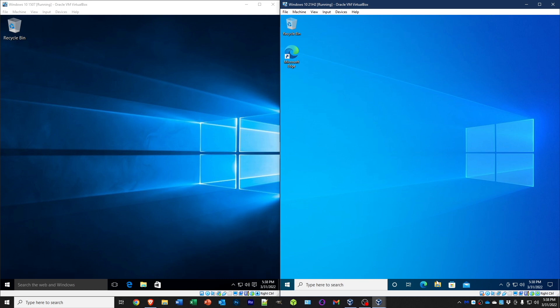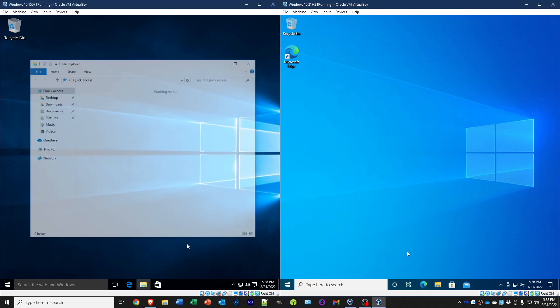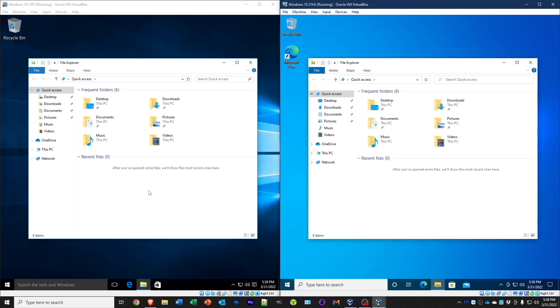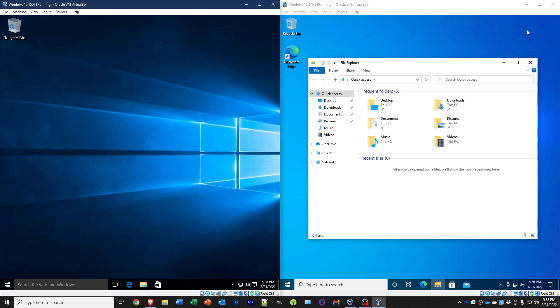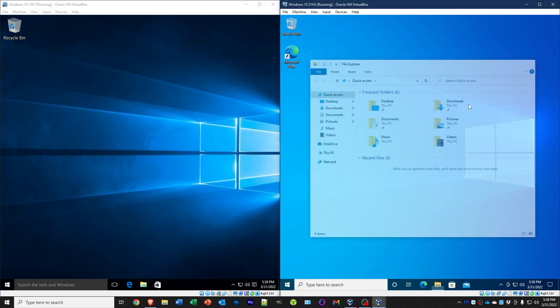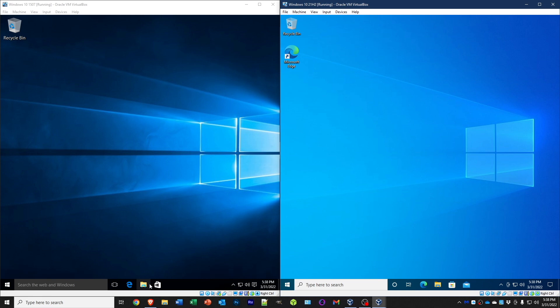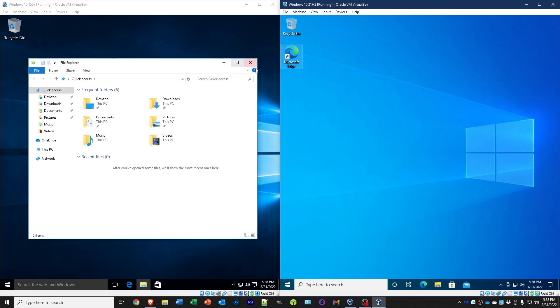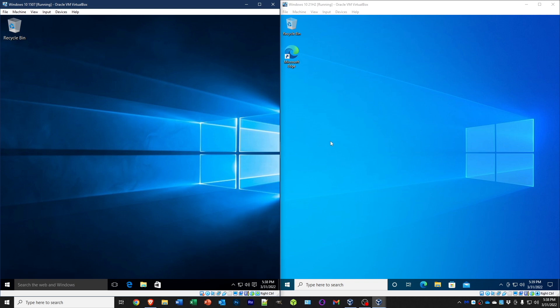So this is a fresh boot on both. File Explorer—this one opened up quicker for sure. They're both running from the same drive. Let's try that again. Now that was about the same, quicker this time because it's kind of cached a little bit.